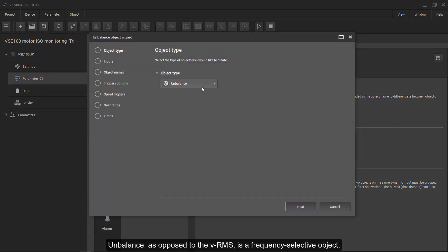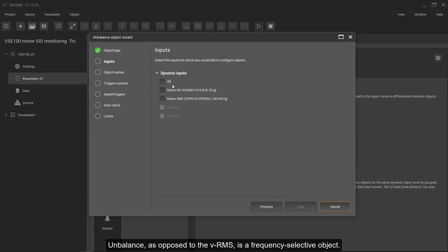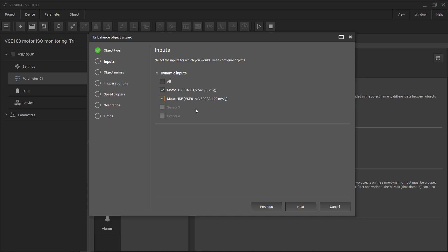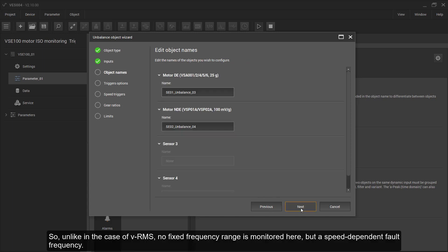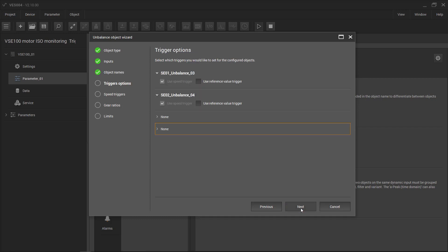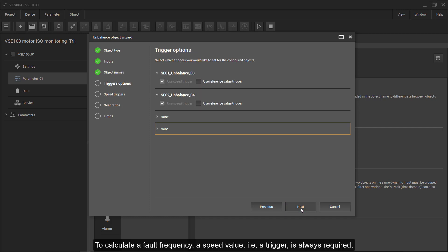Unbalance, as opposed to the VRMS, is a frequency selective object. Unlike in the case of the VRMS, no fixed frequency range is monitored here, but a speed dependent forward frequency.